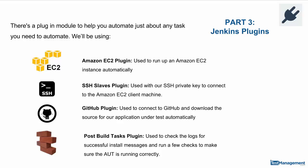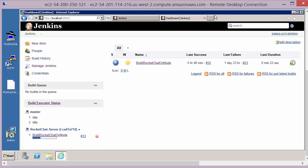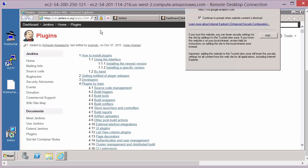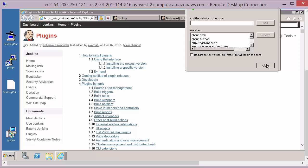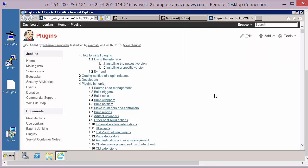Part 3: Jenkins plugins. A fundamental concept within Jenkins is its plug-in module capability. There's a plug-in module to help you automate just about any task you need to automate. The full list of these modules can be found on the Jenkins website under their plug-in section, and they're broken down into a number of different areas or categories by topic.